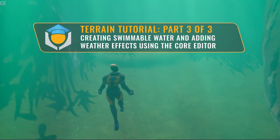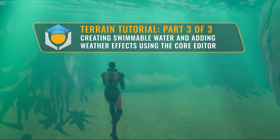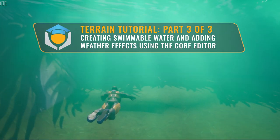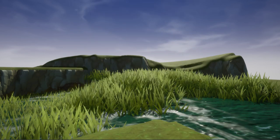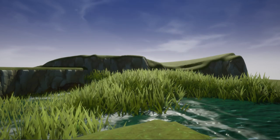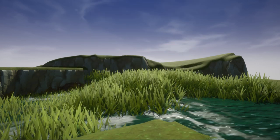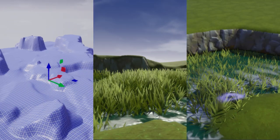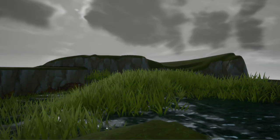Welcome to the video tutorial on Terrain and Environment Art in Core. This tutorial has been divided into three parts: Terrain, Foliage, and Atmosphere.